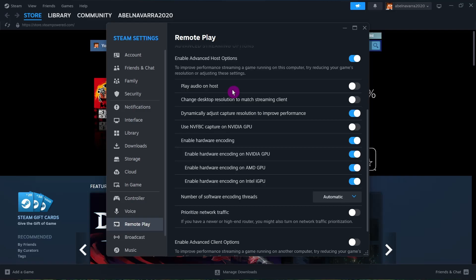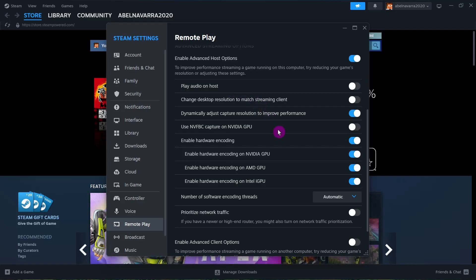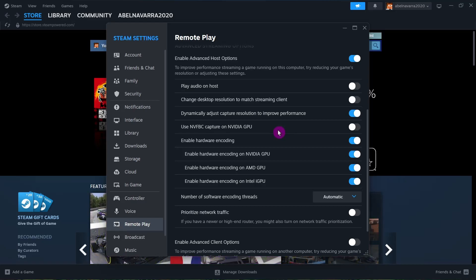If you're using a high-end PC with good graphics, you can disable hardware encoding. If you're using a mid-range spec PC, I recommend enabling hardware encoding to improve performance and make it smoother.